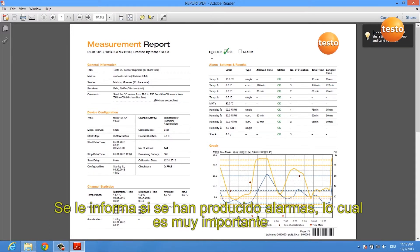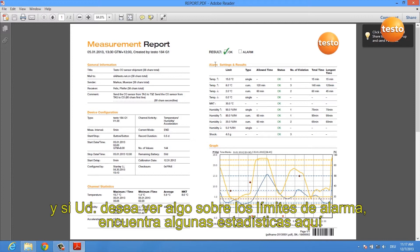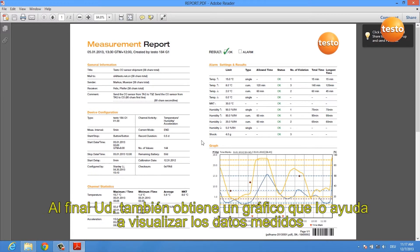You are informed if there has been an alarm or not, which is very important, and if you want to see something about single alarm limits, you get some statistics in here. At the end, you also get a graph which helps you to visualize the measured data.